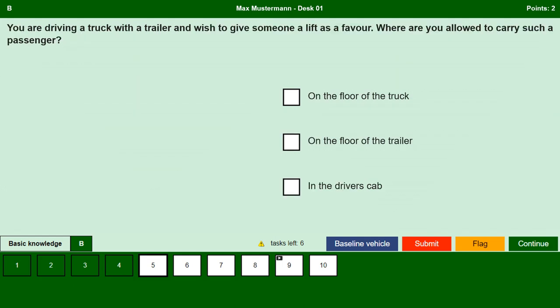You are driving a truck with a trailer and wish to give someone a lift as a favor. Where are you allowed to carry such a passenger? On the floor of the truck — no, passengers are not allowed to be accommodated on the floor of the truck. On the floor of the trailer — no, passengers may not be transported on the trailer. In the driver's cab — yes, passengers are allowed in the driver's cab but only in a seat equipped with a seat belt.